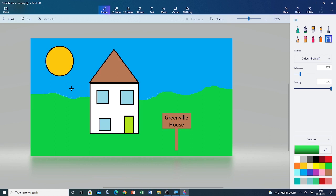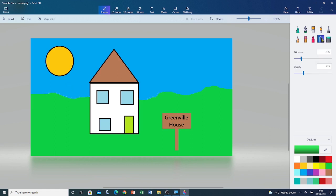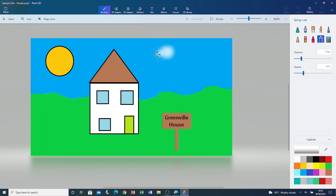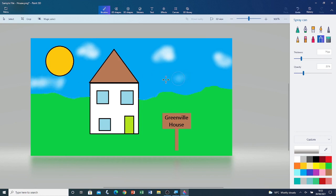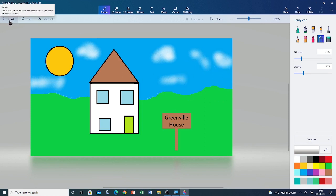Now I'm going to add clouds. Go to spray can tool. And then go to white colour. Click on it. Left click and drag to draw with the spray can. Now I've done the clouds. I'm going to go back to the select tool so I don't draw anything.